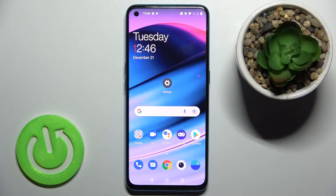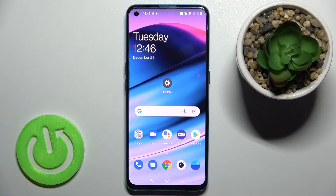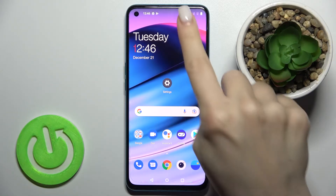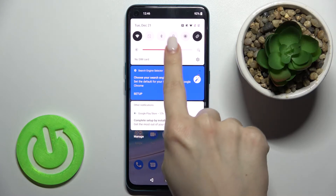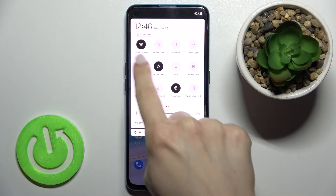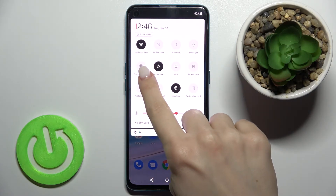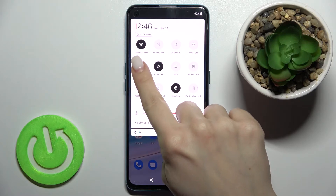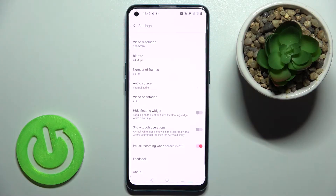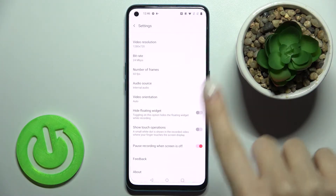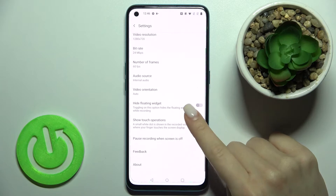Welcome. Today I have in front of me the OnePlus Nord SC 5G, and I will show you how to switch on or switch off the screen touches in screen recording on this device. First, go to the notification bar where you will see the screen recorder item. Hold it for a moment and you will launch the screen recording settings.